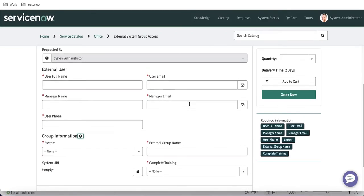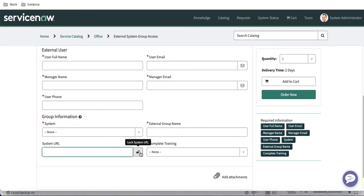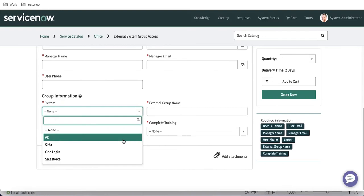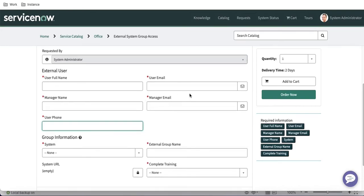The form design is pretty much complete. It has a yes/no field, a dropdown for system choices, free text fields, a phone number field with regex validation, and an email field. We'll next create a flow designer and attach it to this catalog item, and also work on notifications. That's all for today — thank you very much and have a great day.